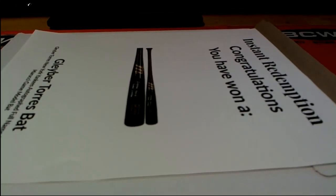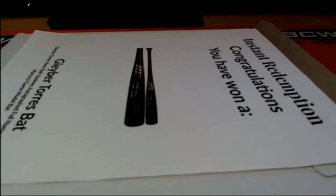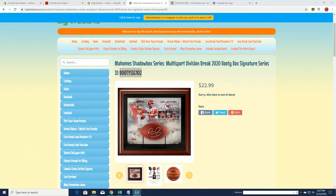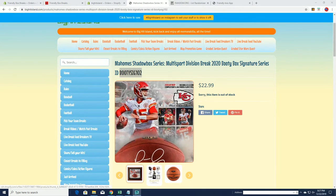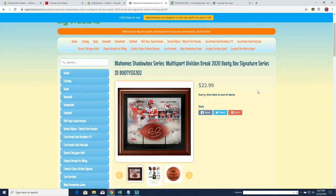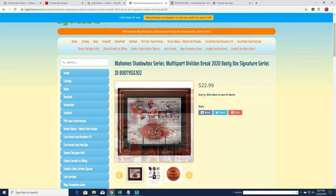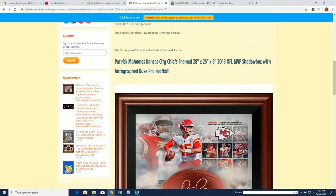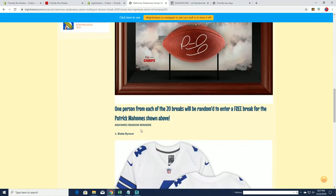All right. Give me one second here. All right, guys. We're going to random. First random is going to be for, let me show you guys this real quick that have not seen this product. This is the first. This is my home shadow box piece. Again, this is all officially licensed stuff. After we do 20, we're going to do 18 more. We're going to random this off. Blake won the first spot.